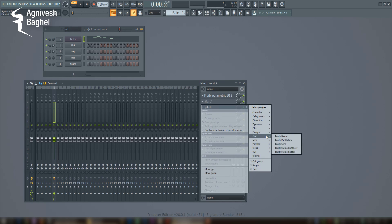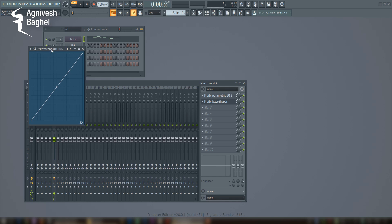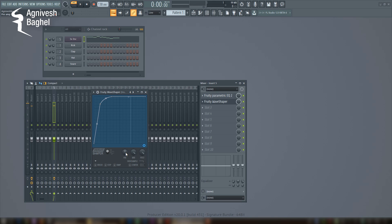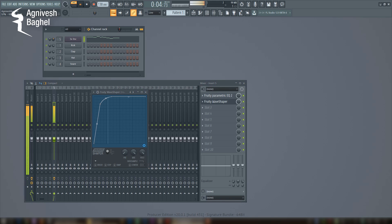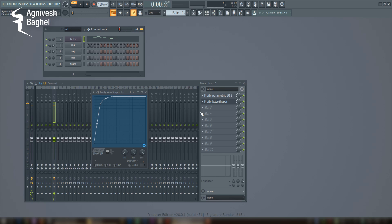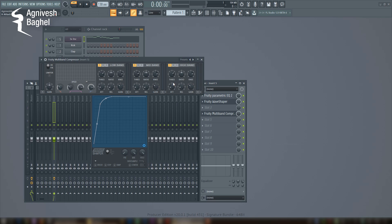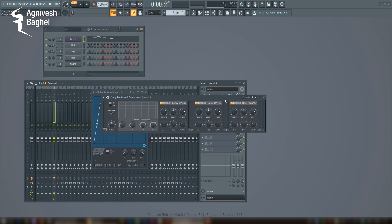Now, some soft saturations to add extra frequencies to the lead. It can help the lead to sound fuller and warmer. Now I will add a multiband compressor to control the tone, especially when the lead's notes are changing in a larger range.